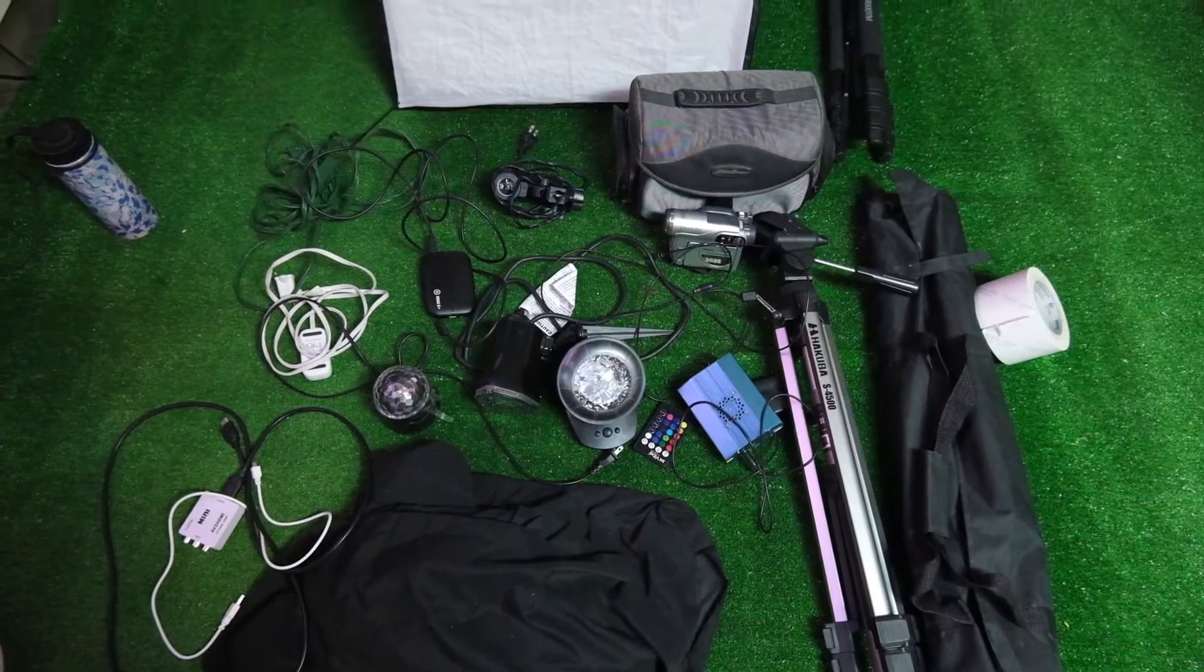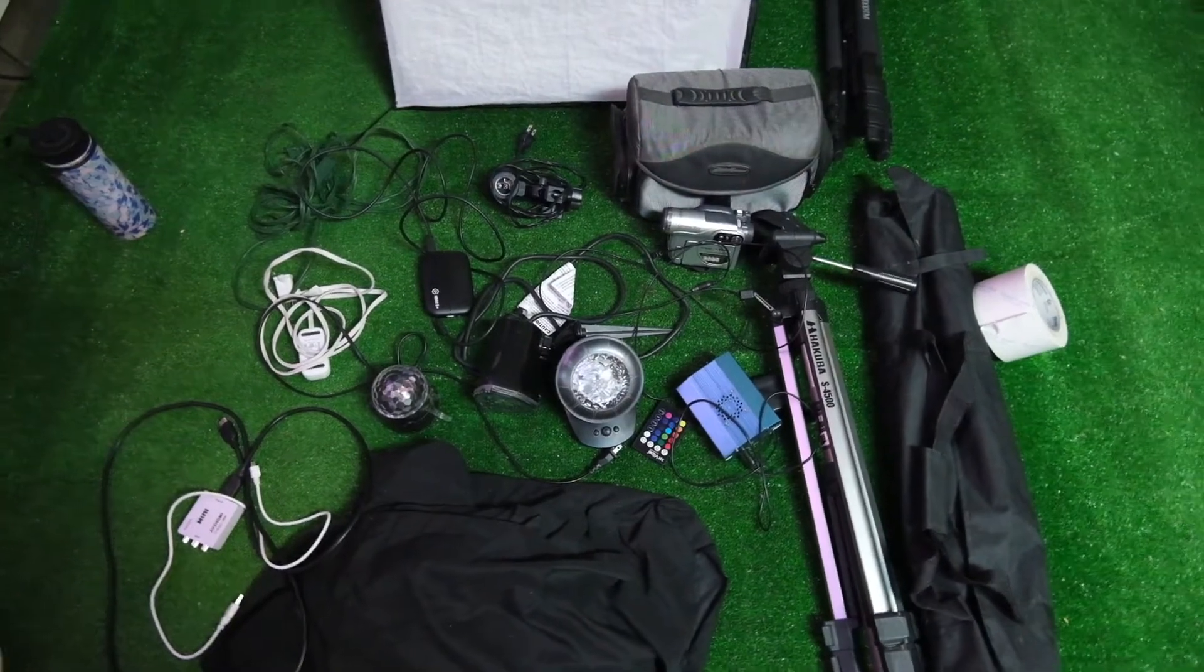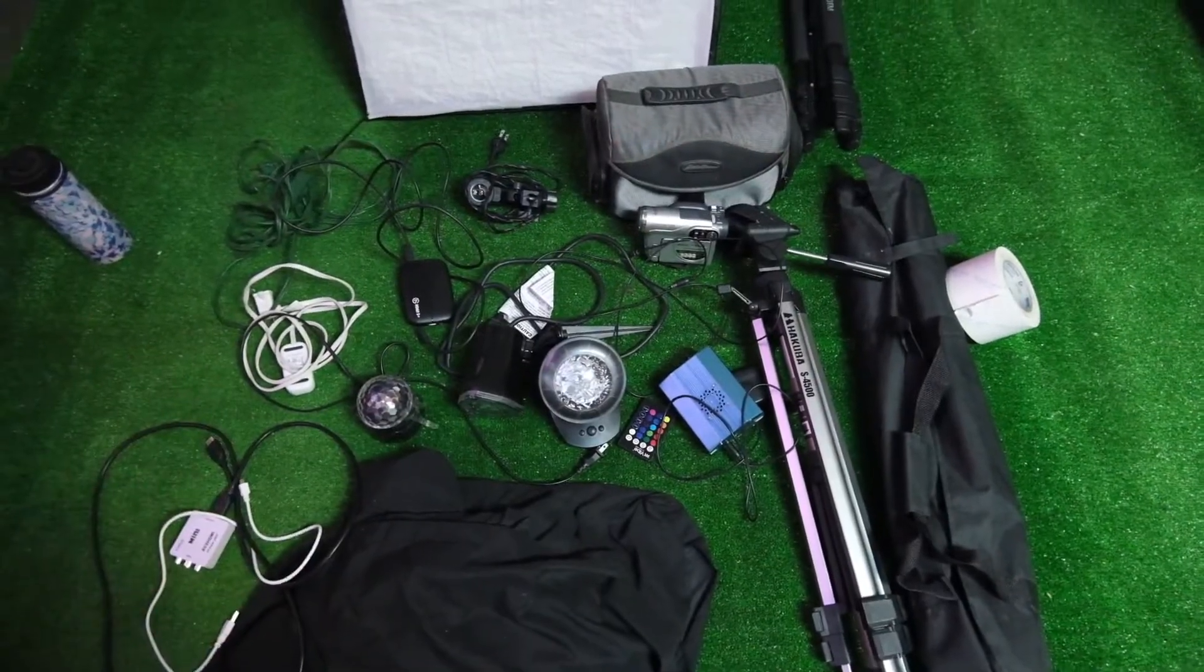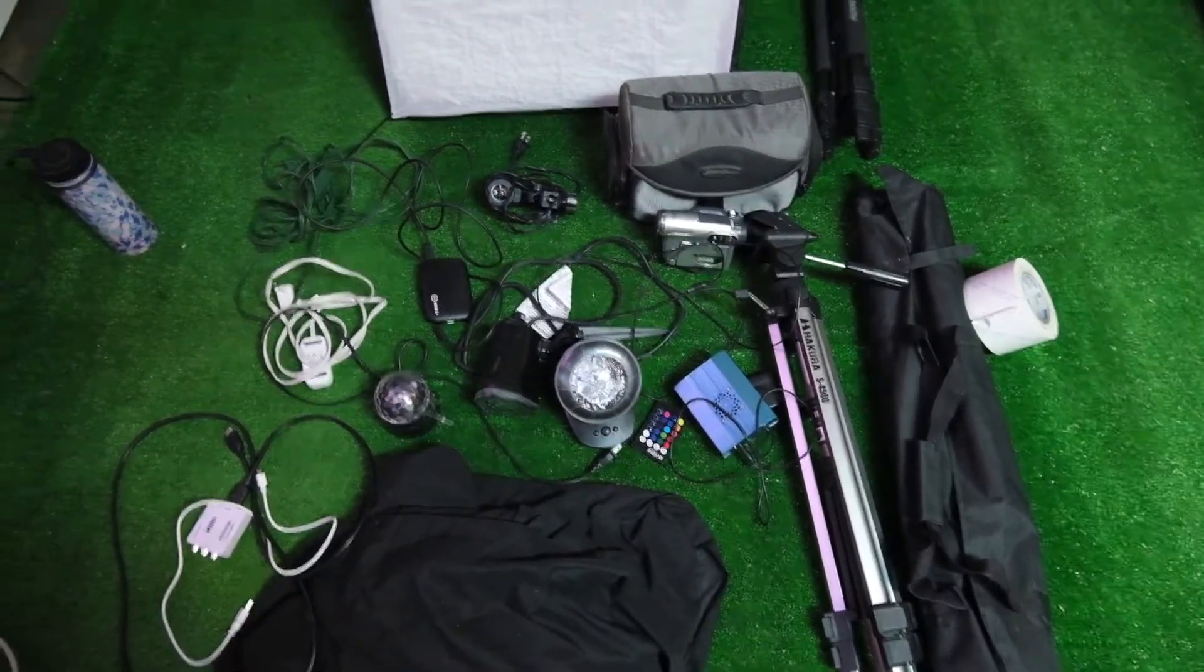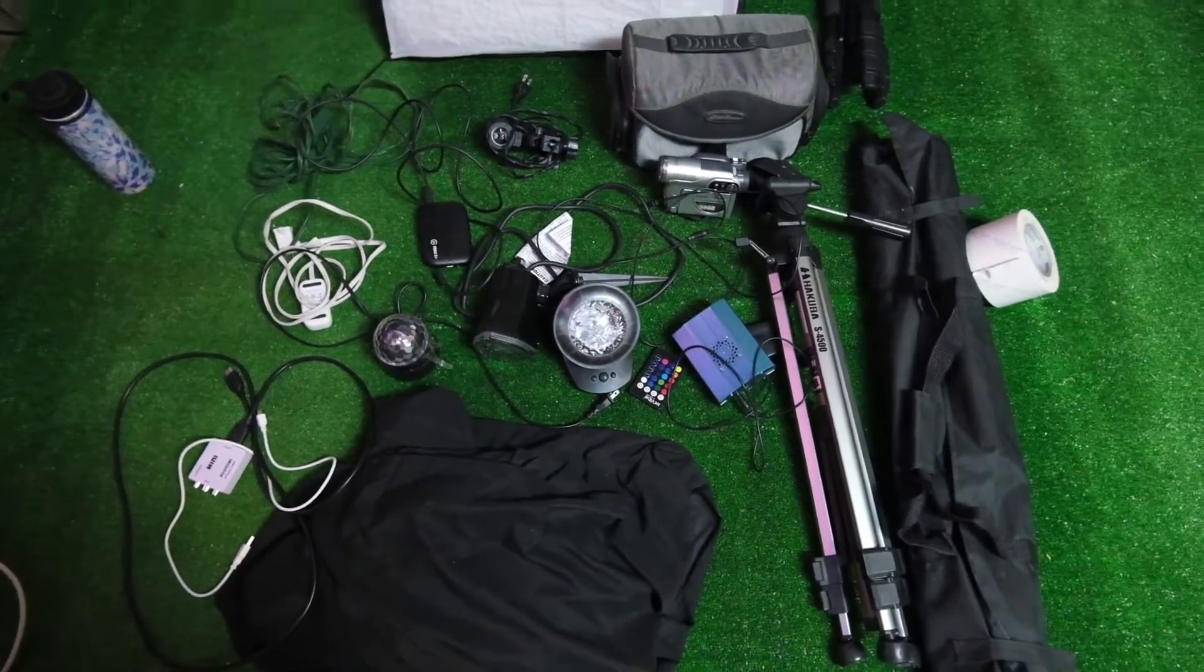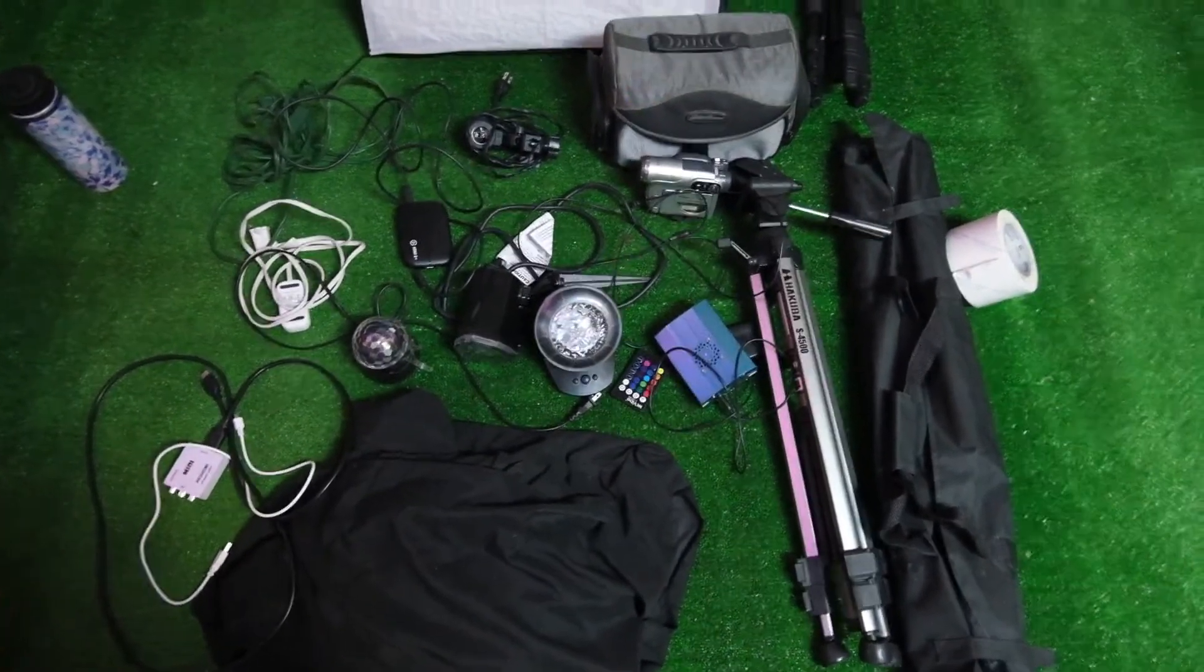Okay, I know this looks like a mess, but this is basically all of the equipment I'm gonna use to make this music video. So, here we have the setup.